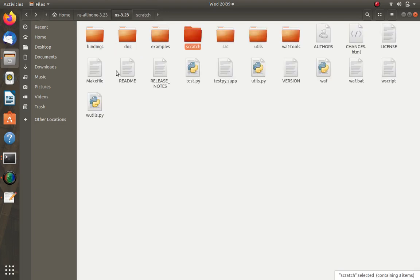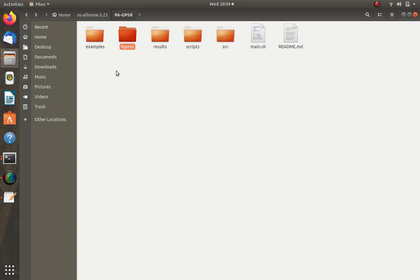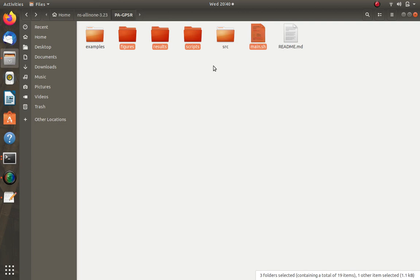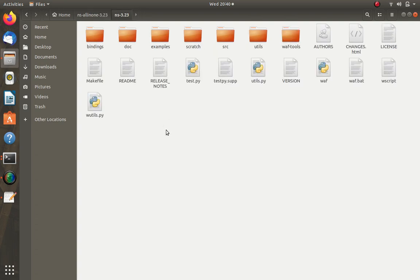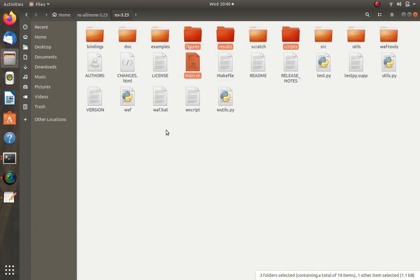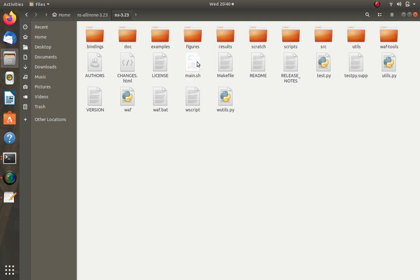I will also give you the equivalent terminal commands, don't worry. Then go back and copy the figures, results, and scripts folders using Ctrl-C, navigate to ns-allinone-3.23, and paste them there. So figures, results, main.sh, and scripts are all pasted into ns3.23.